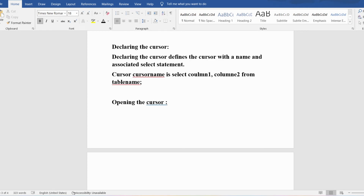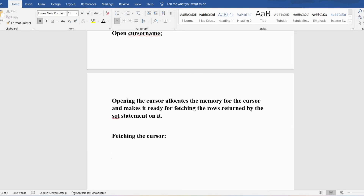Opening the cursor allocates memory for the cursor and makes it ready for fetching the rows returned by the SQL statement. The syntax is: OPEN cursor_name. Fetching the cursor involves accessing one row at a time. The fetch syntax is: FETCH cursor_name INTO attribute1, attribute2, attribute3, ... ending with a semicolon.